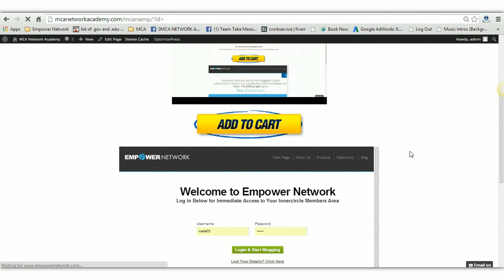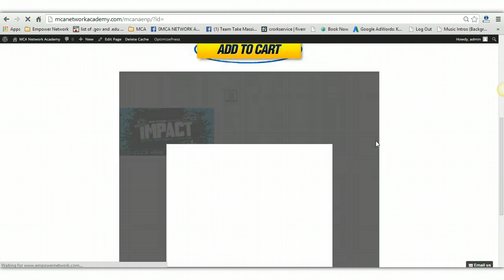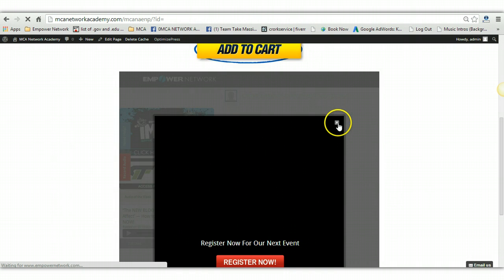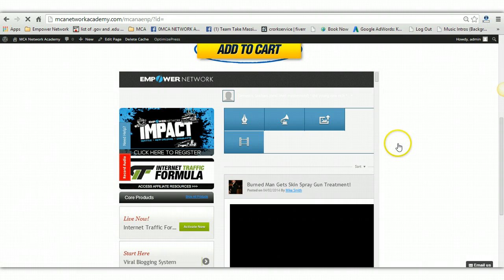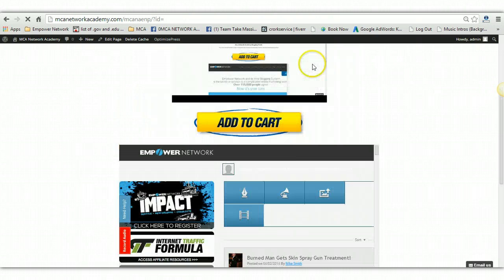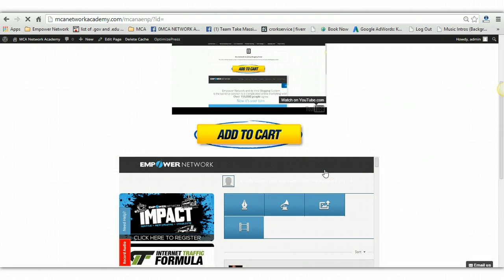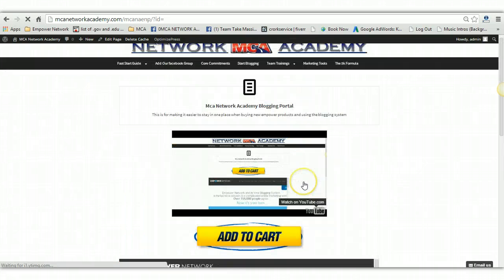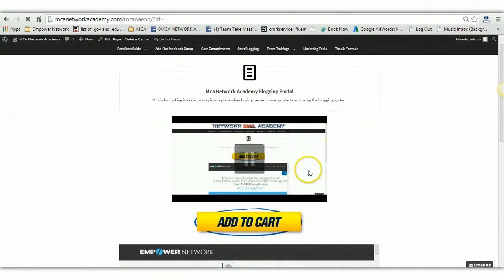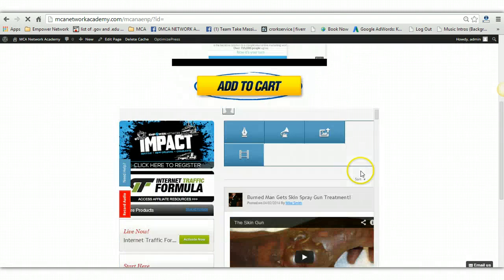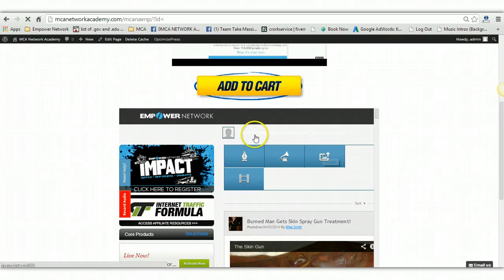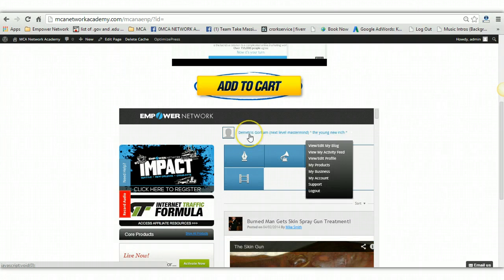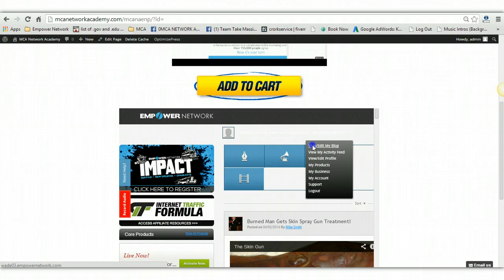You do not have to go all with Empower Network, just go down to the portal, log in. And what you'll do from right here, you'll go to up here. Up here where it has your username is white, but you may not see it. What you'll have to do is go up to the avatar and click right here and then go to view and edit my blog. Go to that.